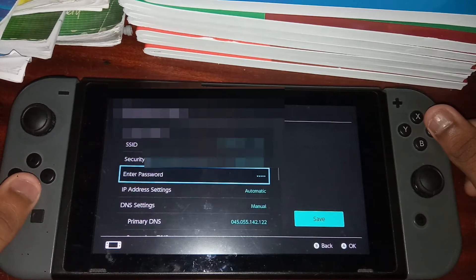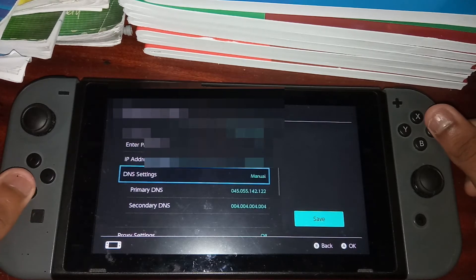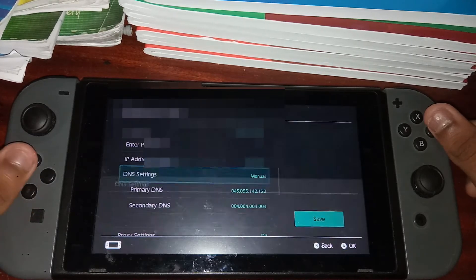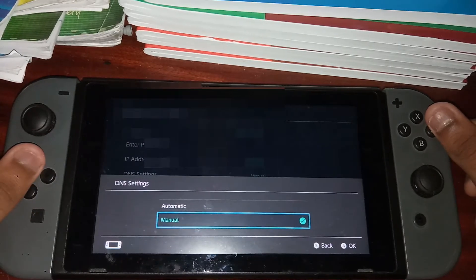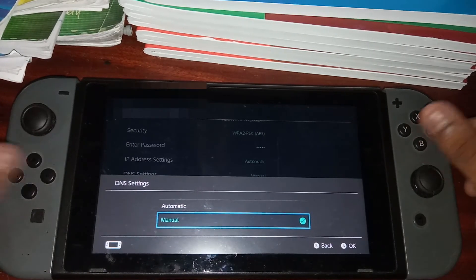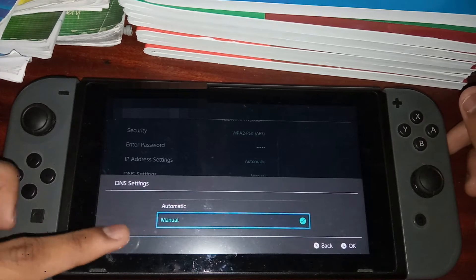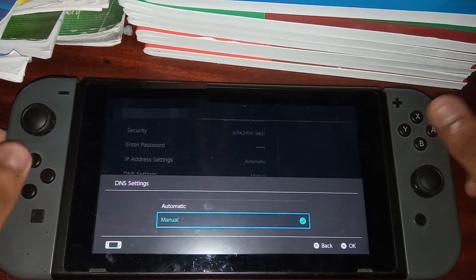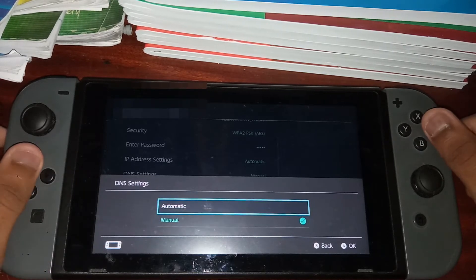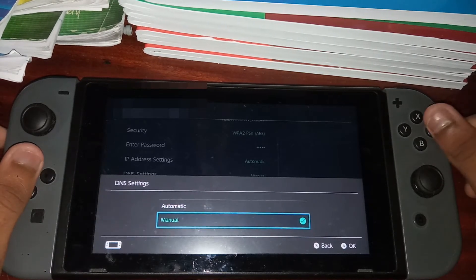Now you want to scroll down until you see DNS settings, and make sure in DNS settings it is set to manual as you can see here. Make sure it's not automatic but it's manual.